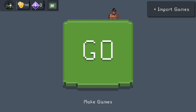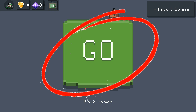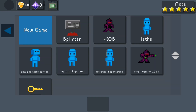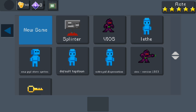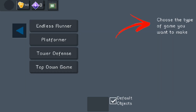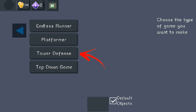To start making games there's a big Go button — just click on it. You'll come to a menu showing all the games I've created; yours should be empty. Click on New Game and you'll have some options on the right. It says choose the type of game you want to make, and at the bottom it says default objects — meaning there will be default objects like a player, enemy, door, wall, or flooring depending on which game you pick. You have endless runner, platformer, tower defense, and top-down game.